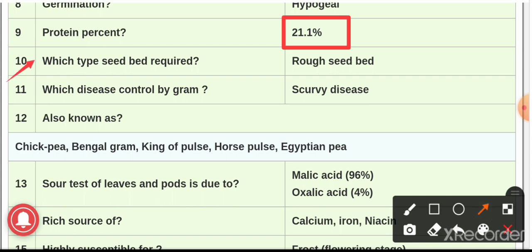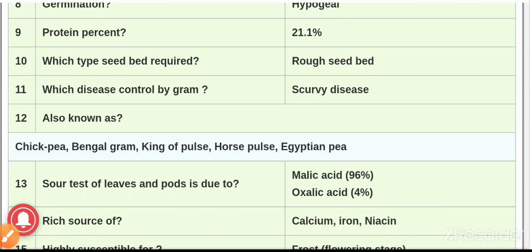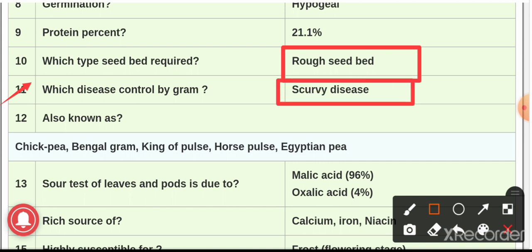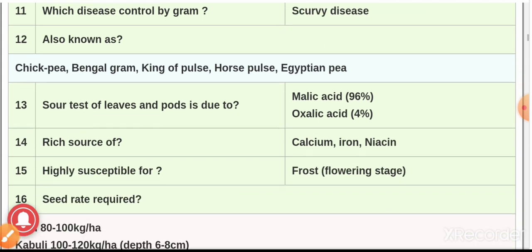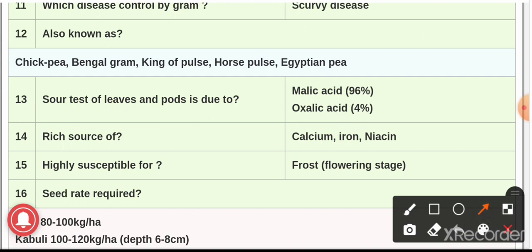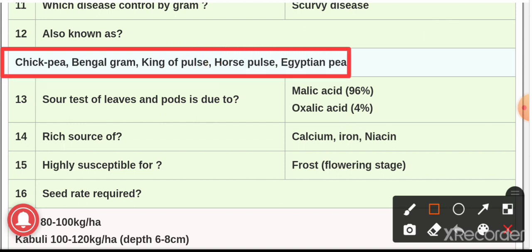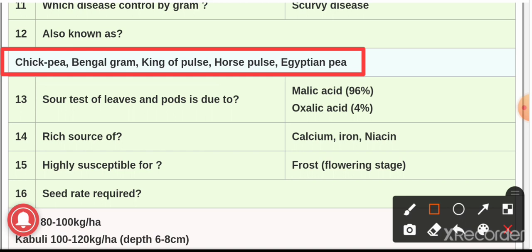Question number ten: for optimum cultivation, gram requires a rough seed bed — particularly loose for well aeration. Question number eleven: gram controls scurvy disease. Question number twelve: gram is also known as chickpea, Bengal gram, king of pulses, horse pulse, and Egyptian pea — these are all alternate names for gram.